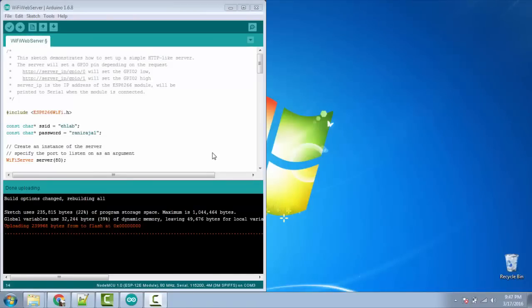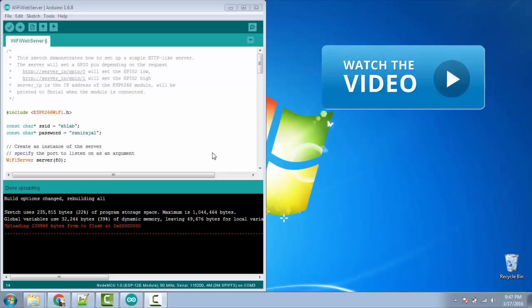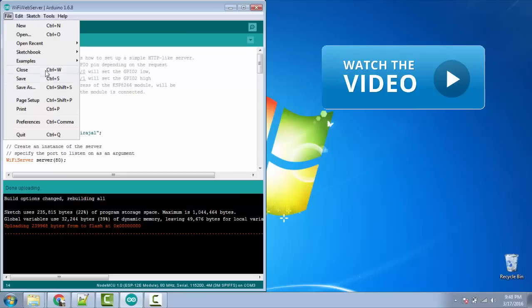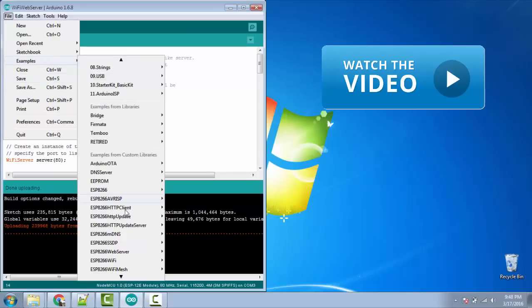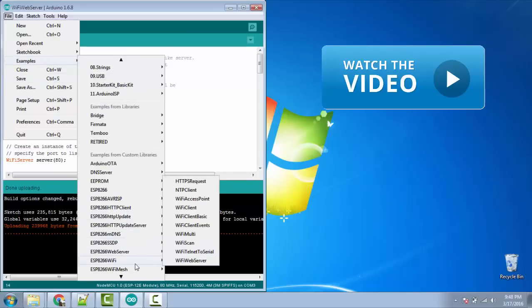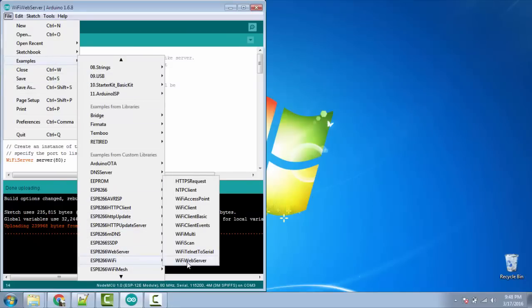Open Arduino IDE, make sure you have installed the library for ESP8266. If you want to know how to set up library, you can watch my previous video by clicking on this link. Now open examples, go to ESP8266 WiFi, then click on WiFi Server.